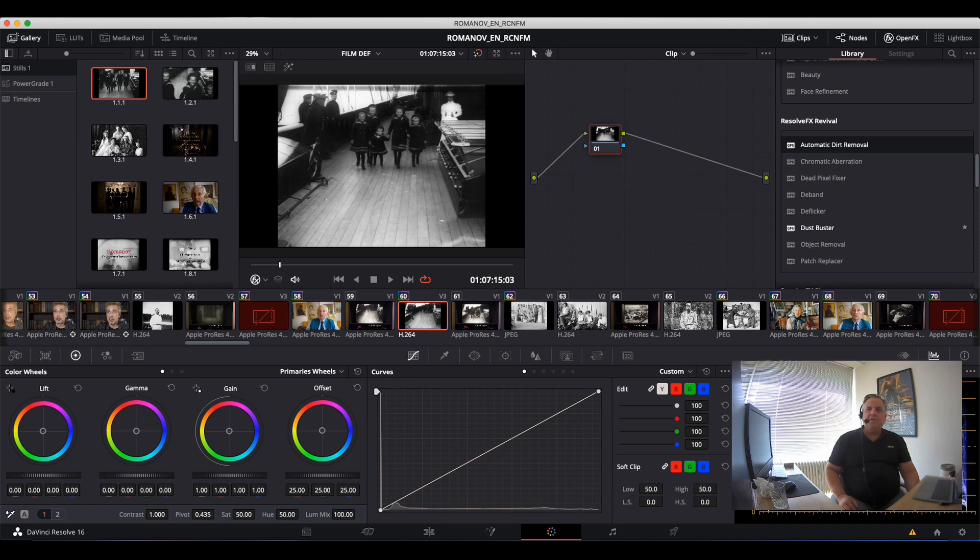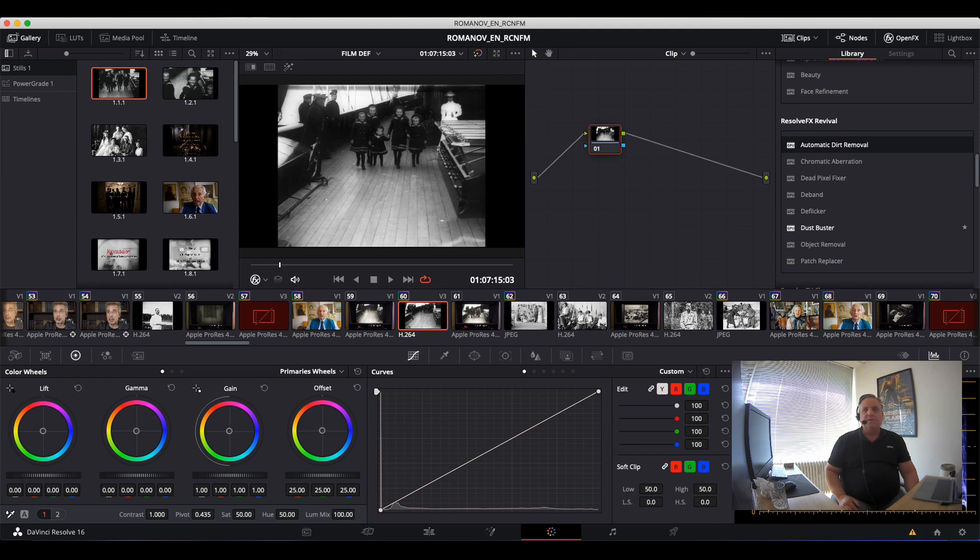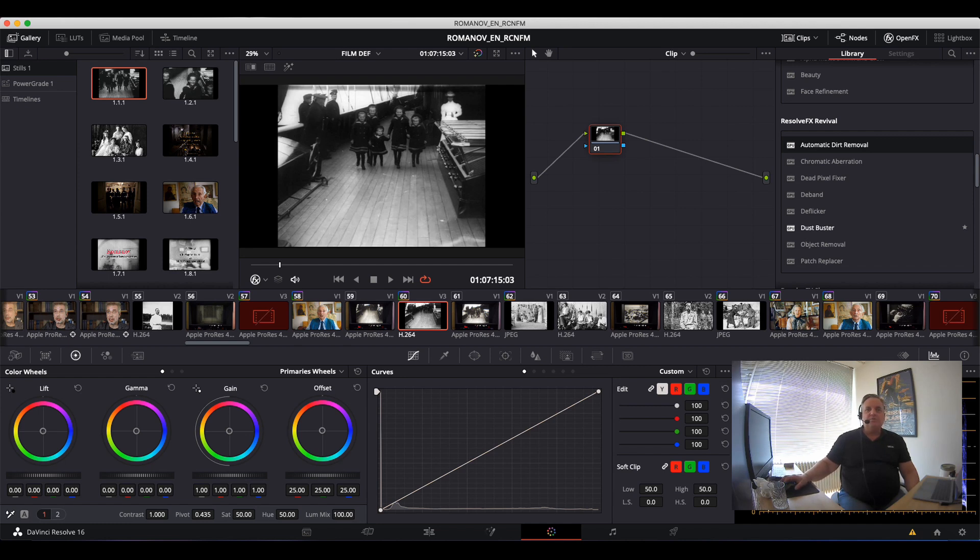Revival used to be a standalone application from the company DaVinci, and steadily the tools from Revival have been integrated into Resolve in the form of Resolve FX plugins. So we're going to have a look at some of these tools that you can actually use when you're restoring old films.